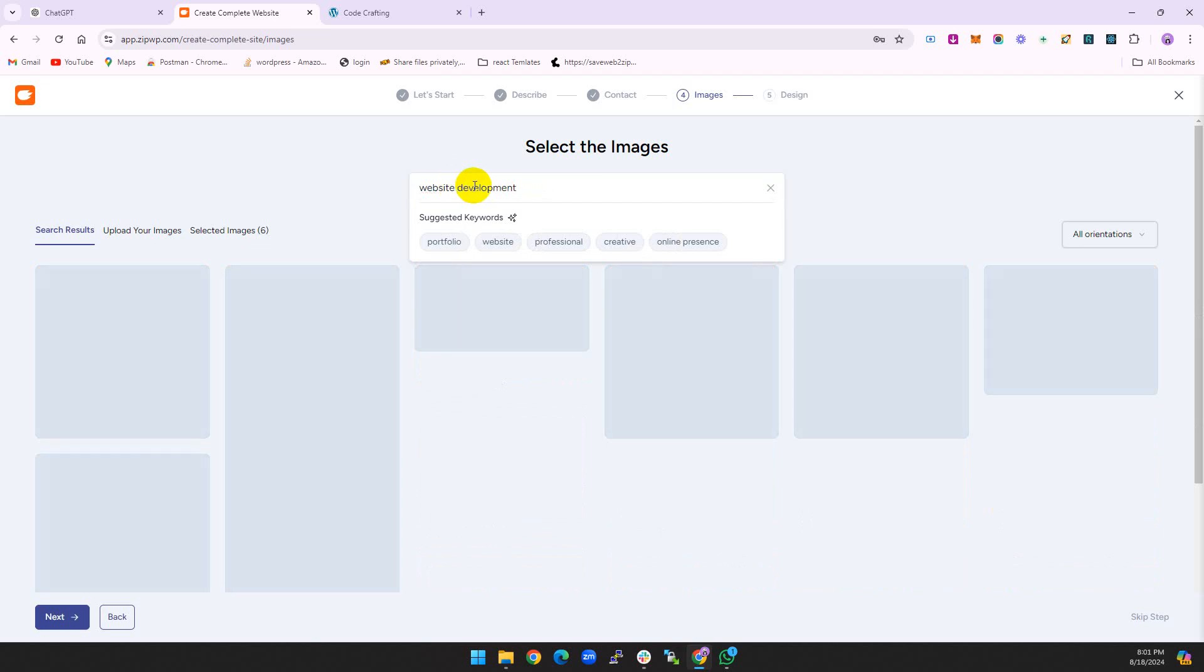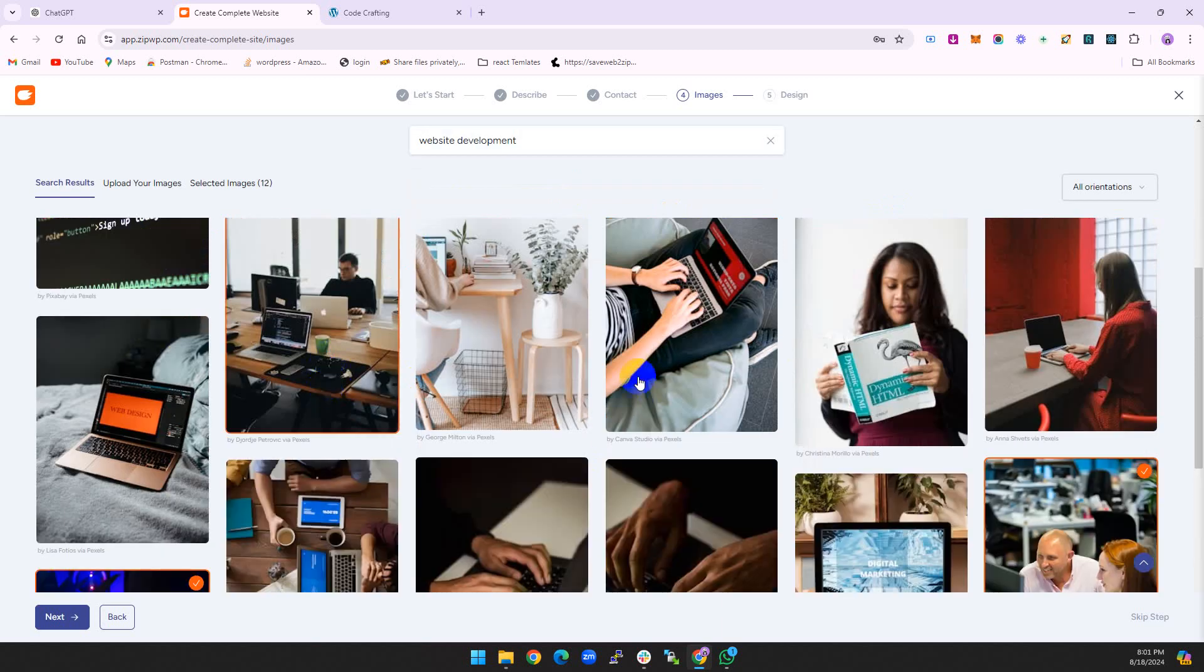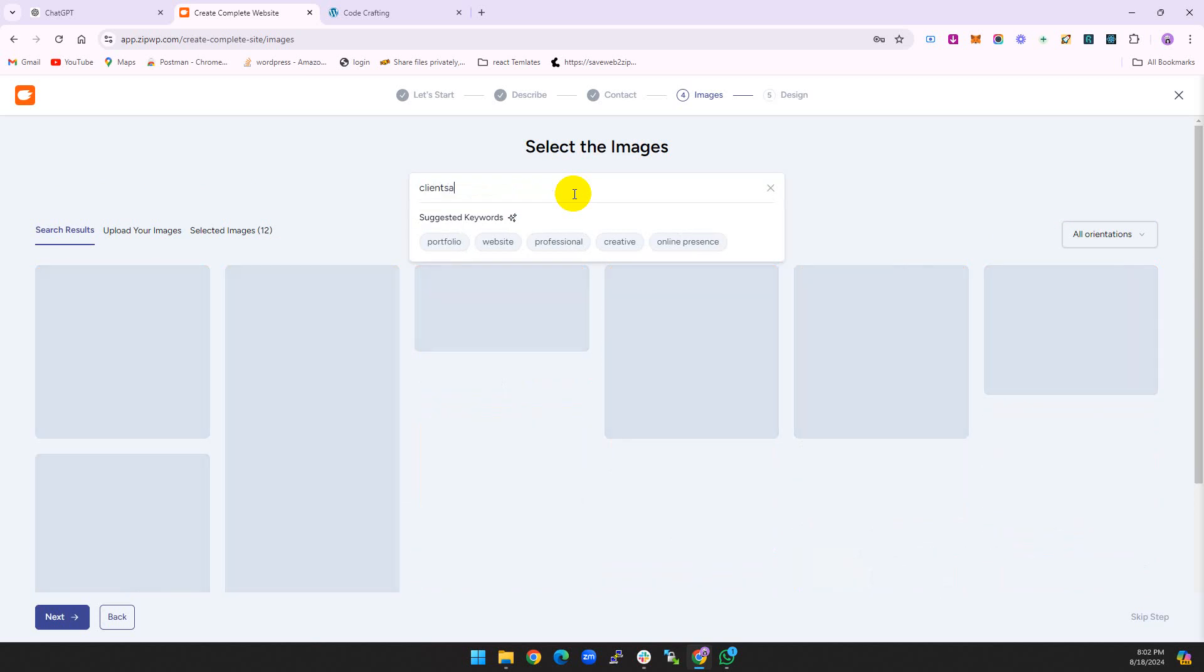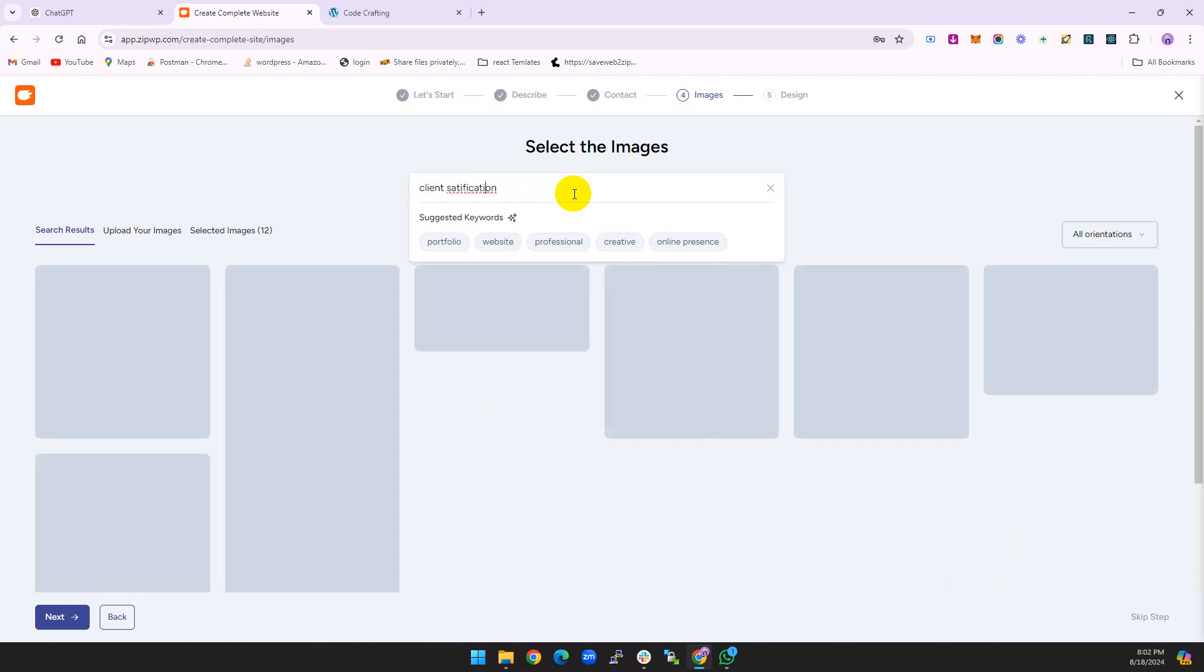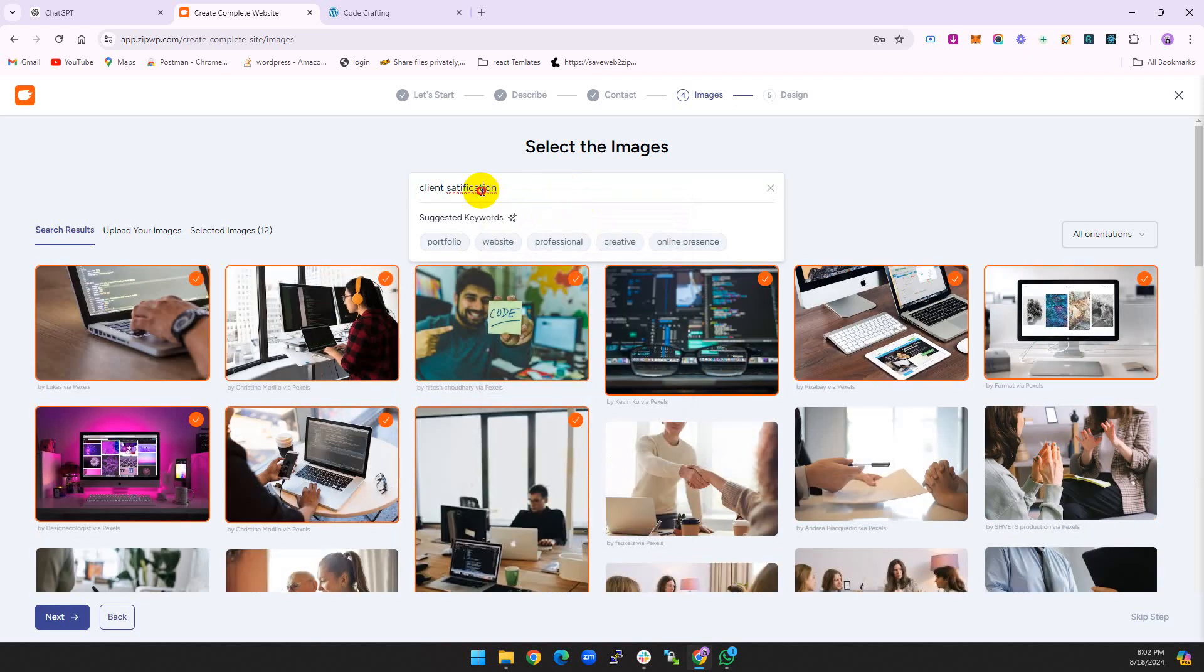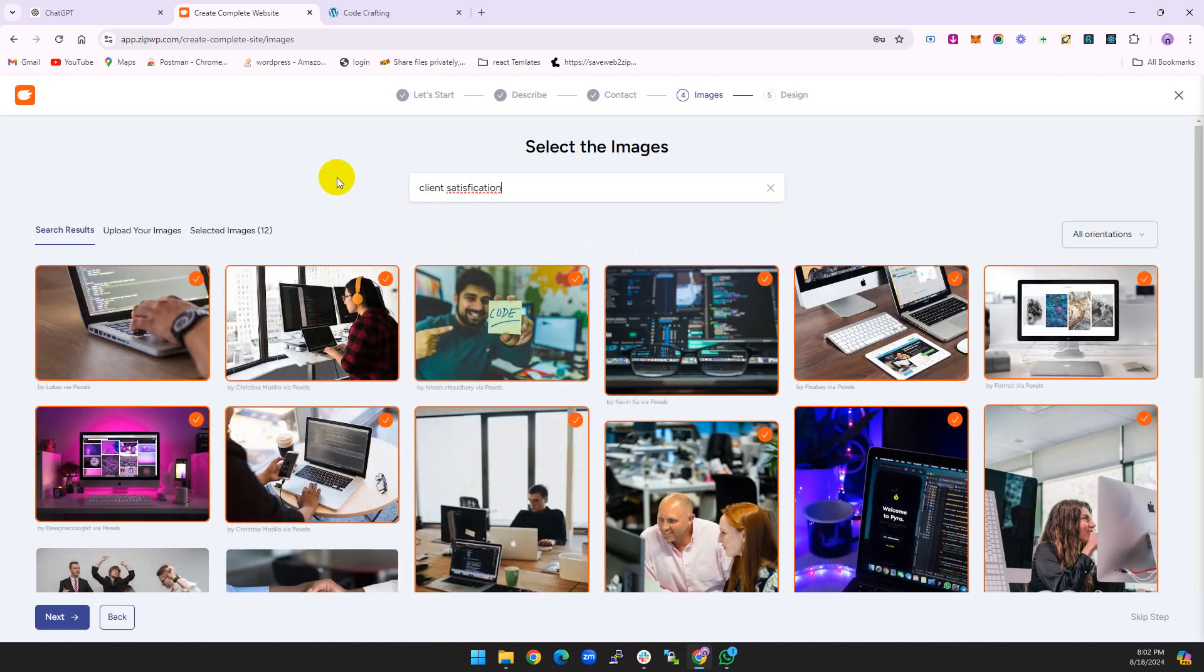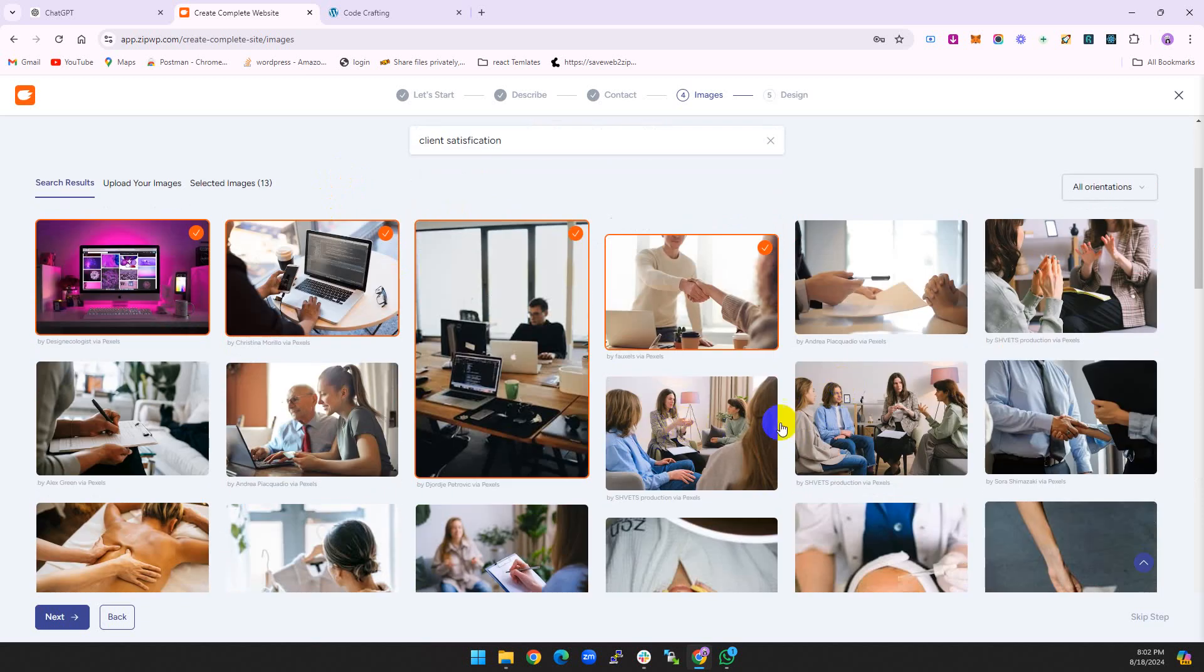Website development images. This one is good, this is good, this is a good one, this is also good. So 12, and one more for the client meetings.